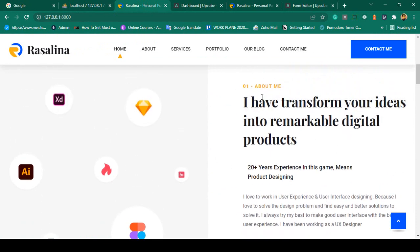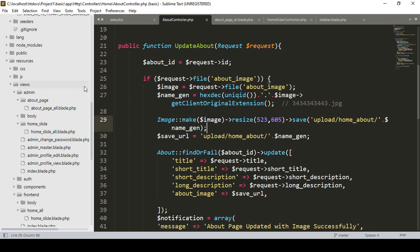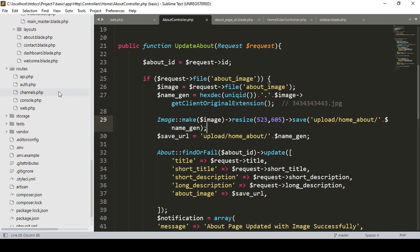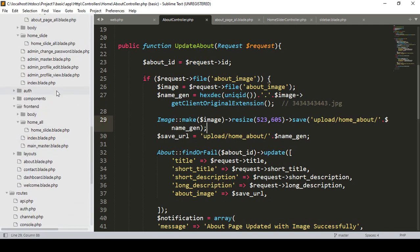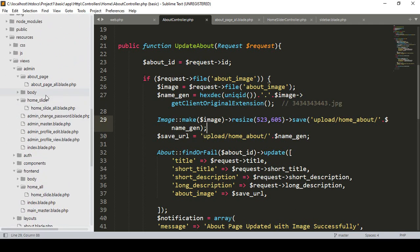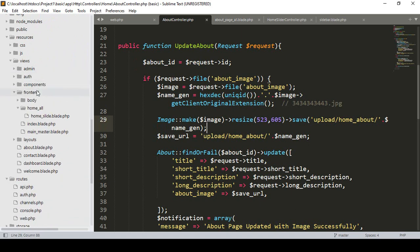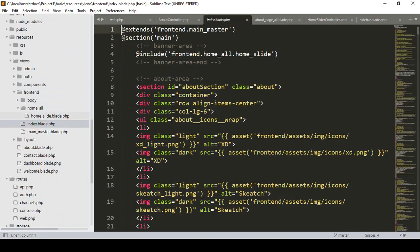I have already added everything in our index page. Now go to our index — that means in our resources views folder. We have to work in our frontend. If you go to our index blade, you can see there is also an about area.